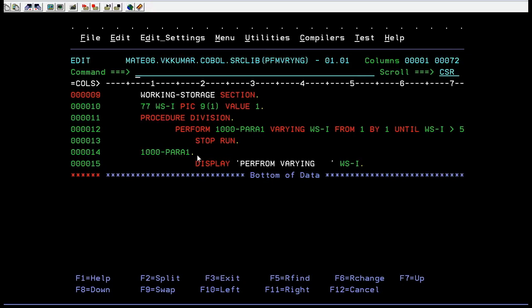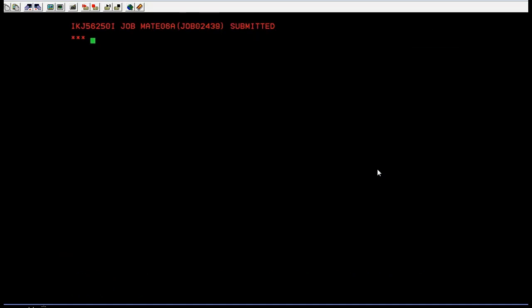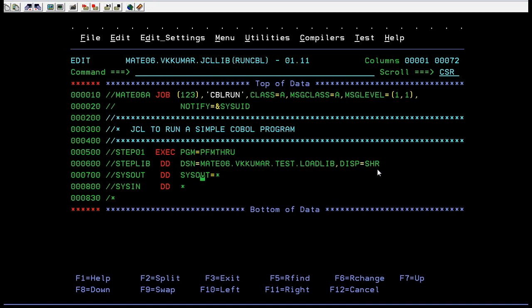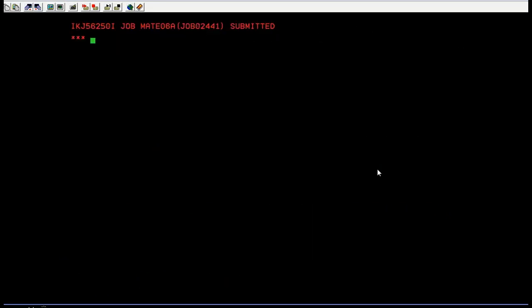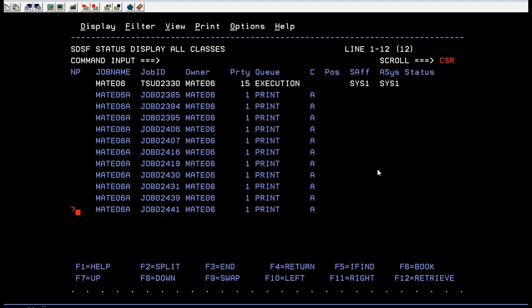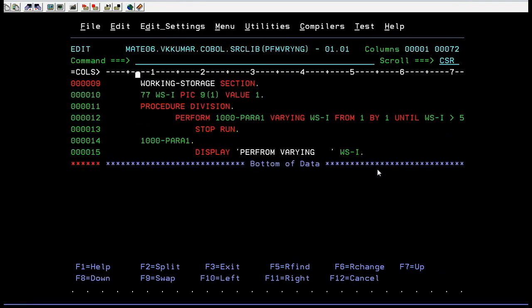Now we'll try to compile and run this program. Compiling now... Your program works.